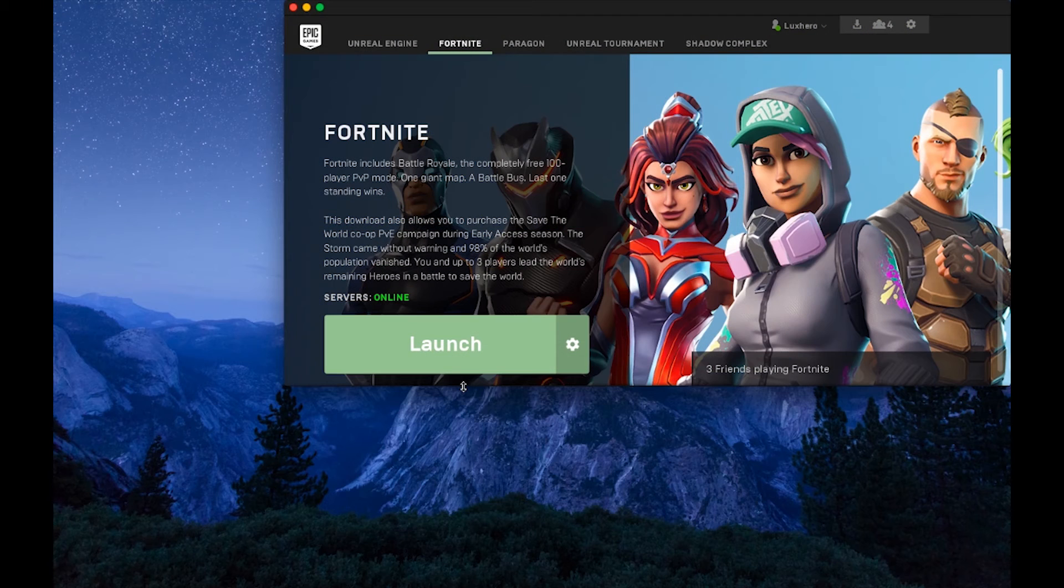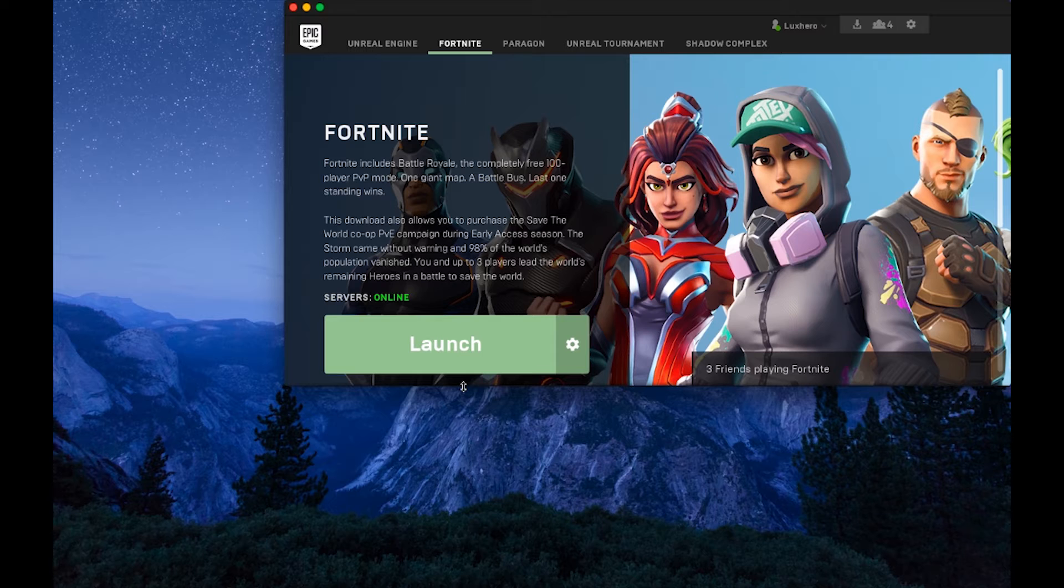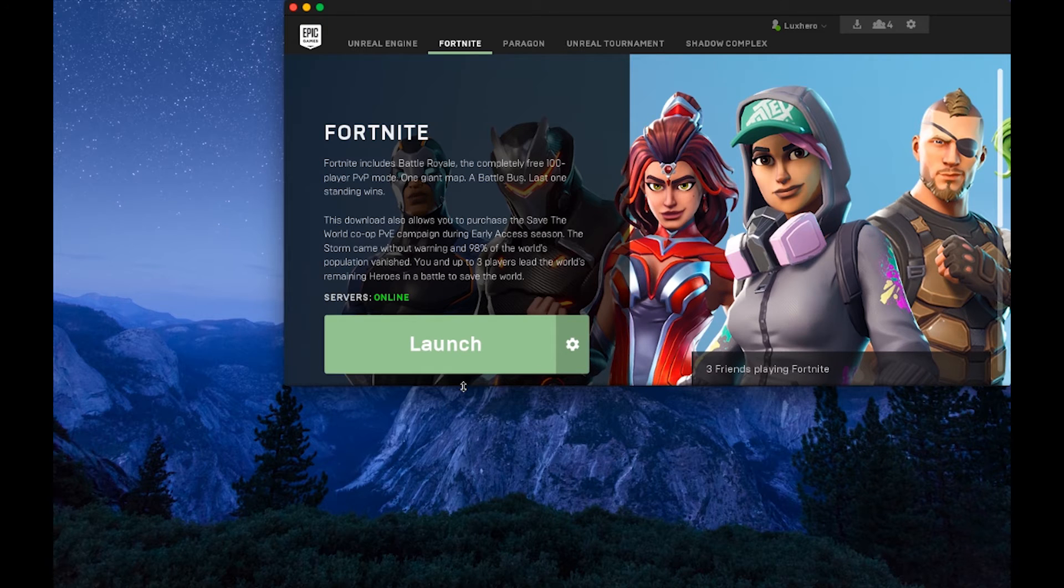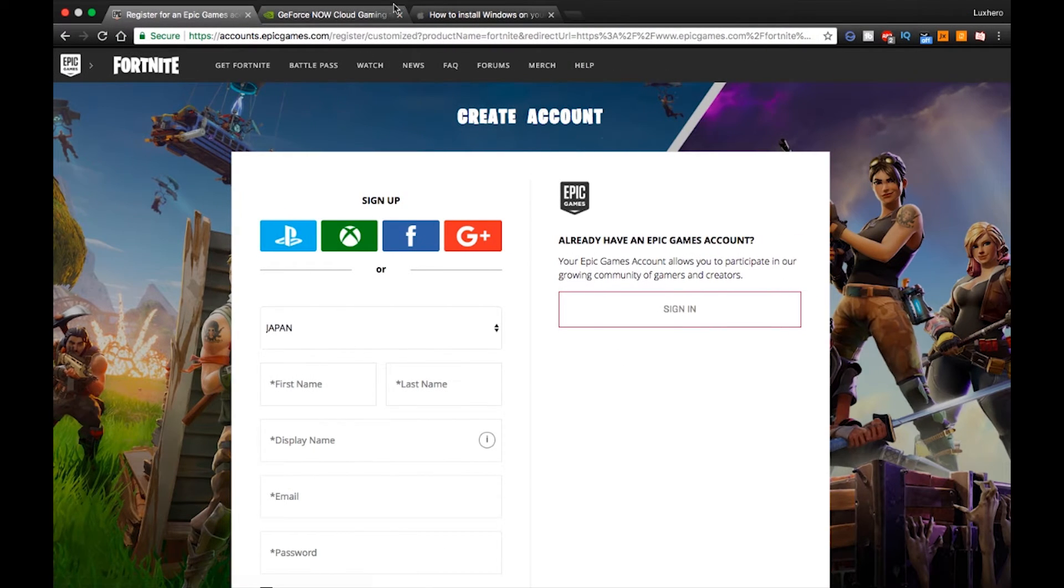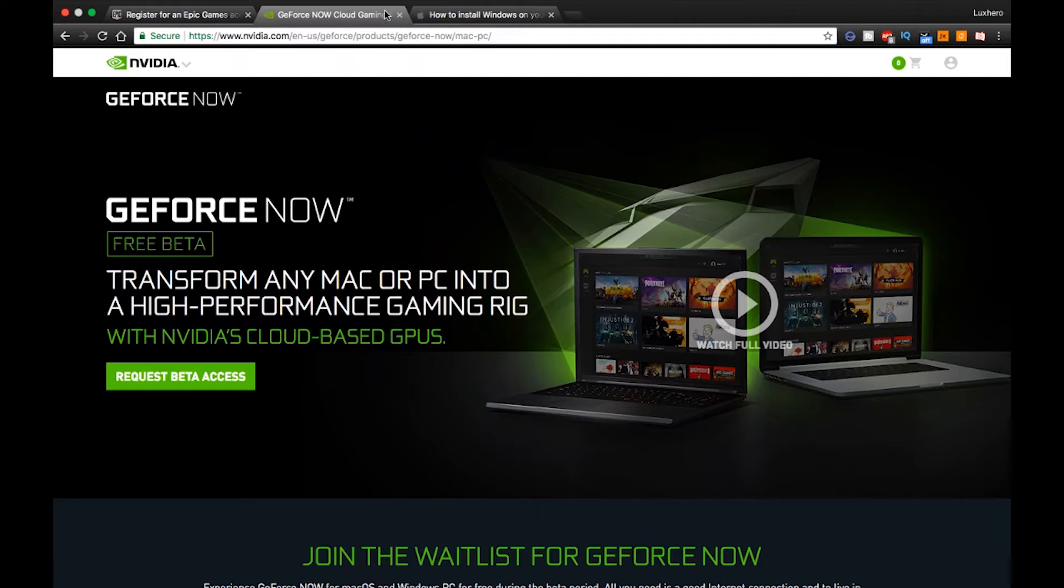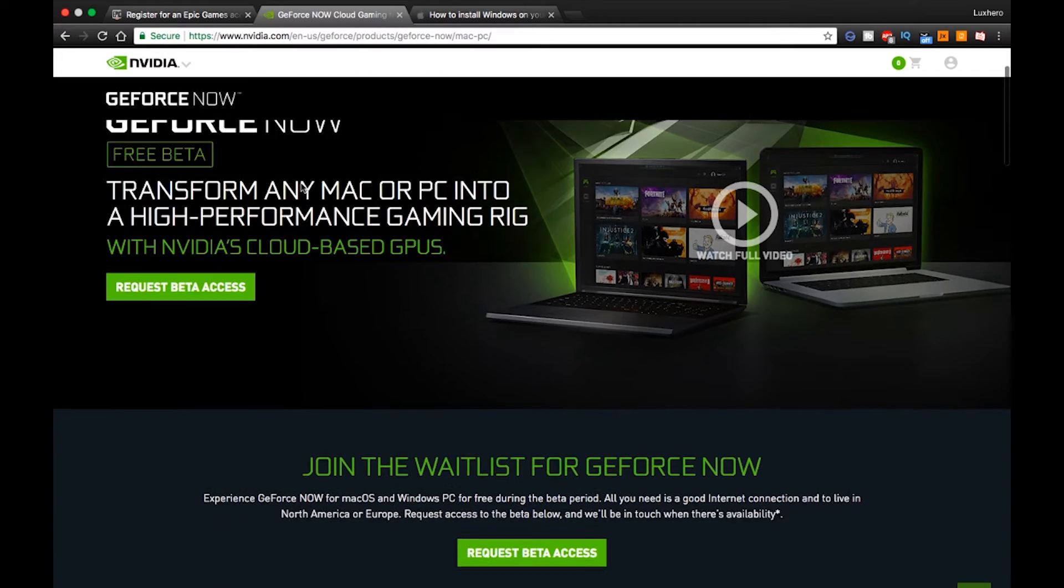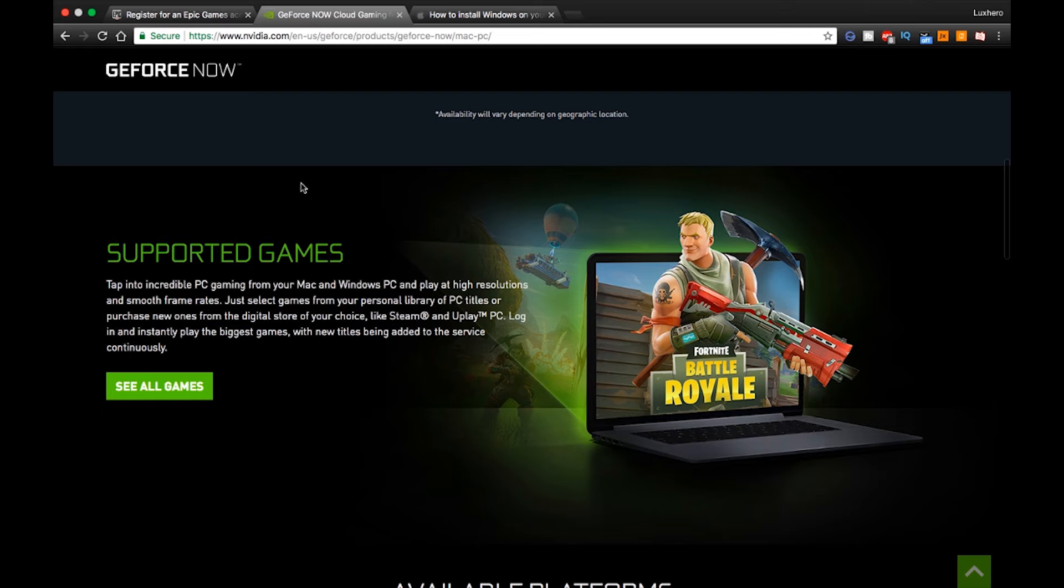If you still can't join a game, then there are only two options left if you really want to play Fortnite on your Mac. First, and this is the easiest, you can sign up for GeForce Now, which is a cloud gaming service from Nvidia.